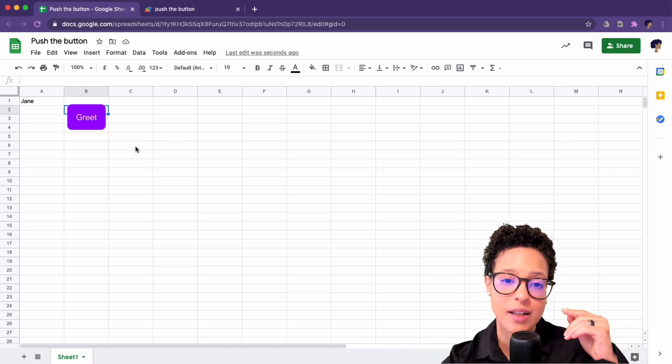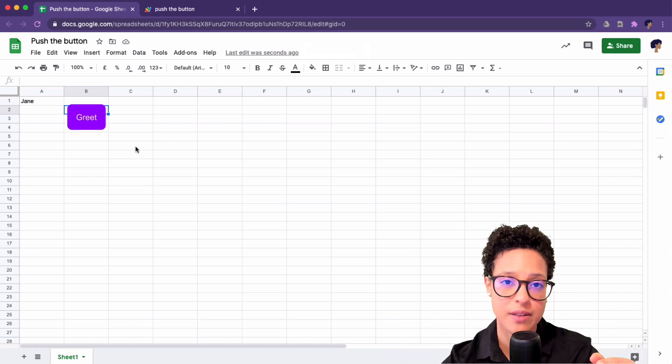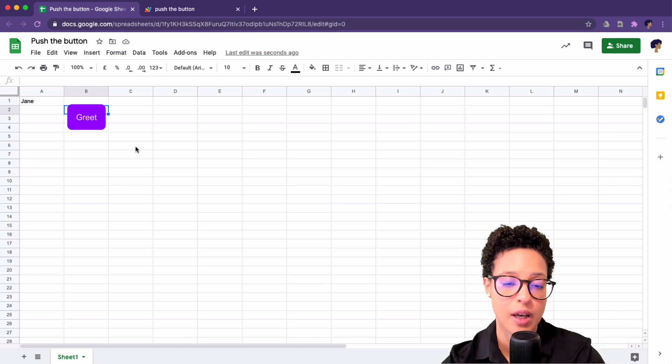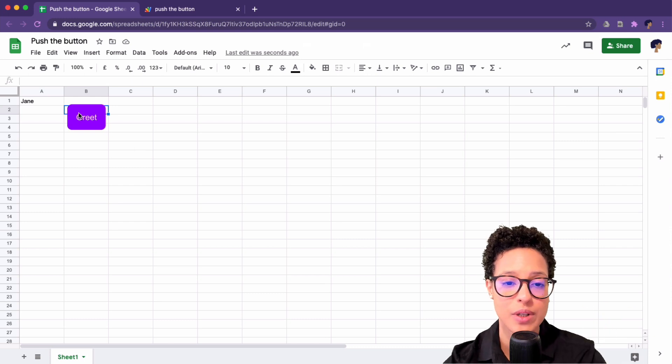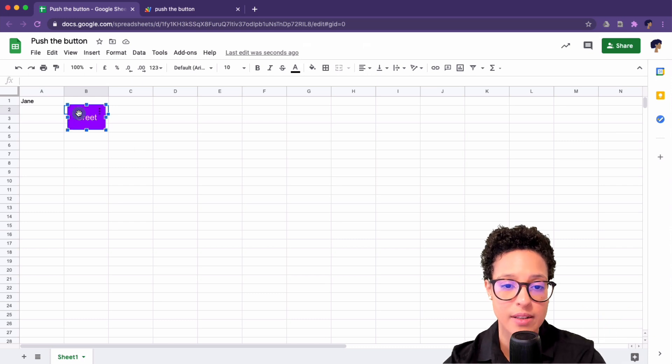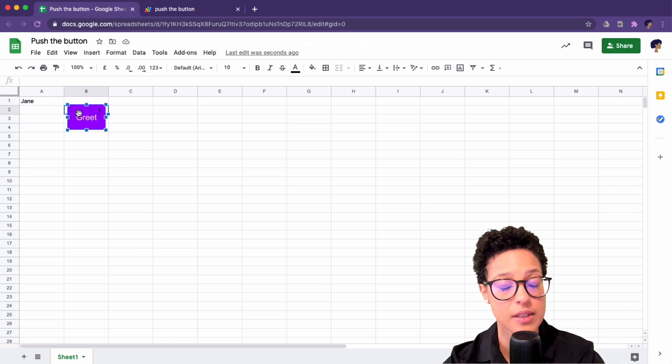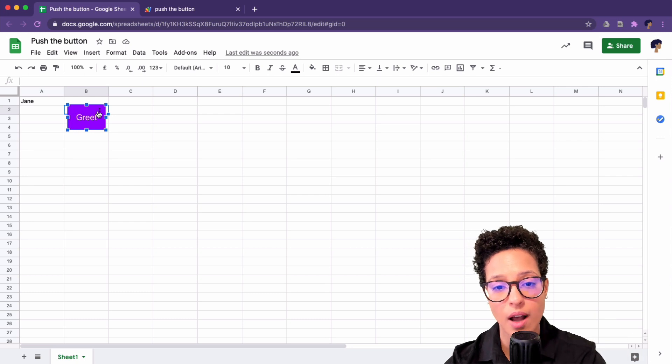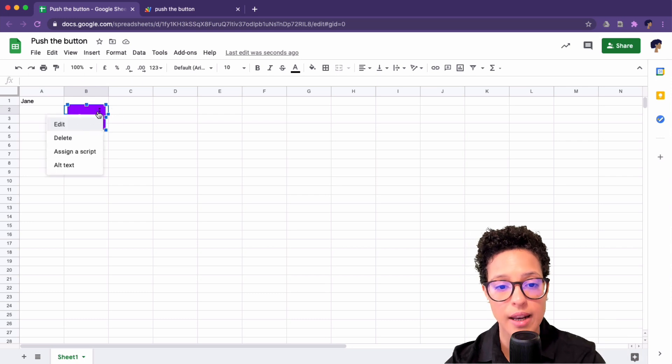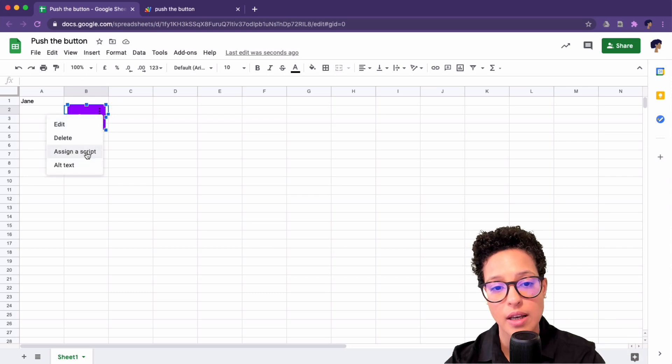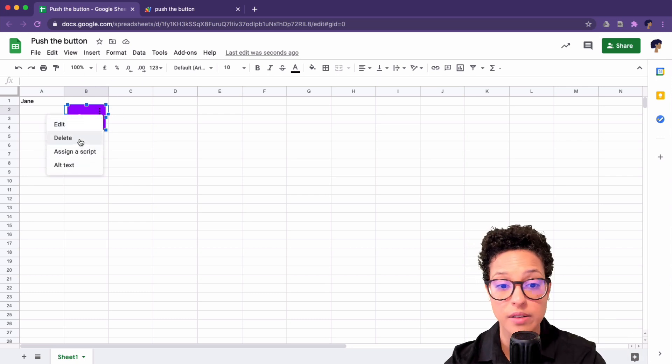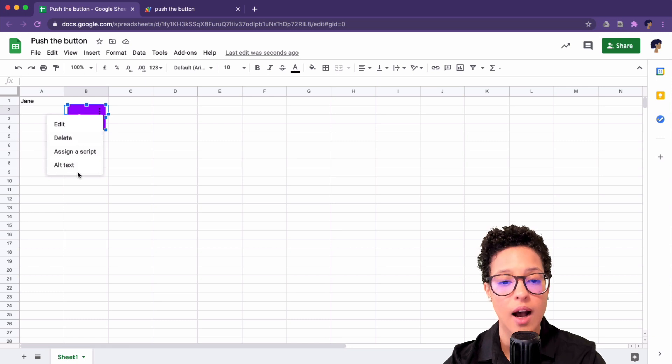Well, I can't click on the button because that would execute it. What I have to do is right-click on the button that will make the three dots appear again. And now I can assign a new script or I could delete it. Alt text.